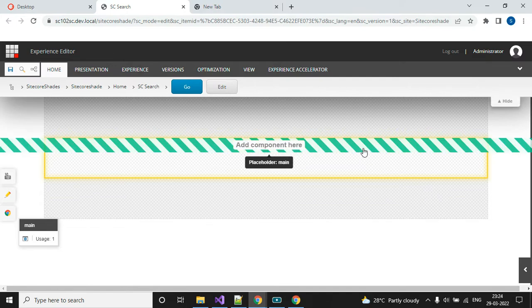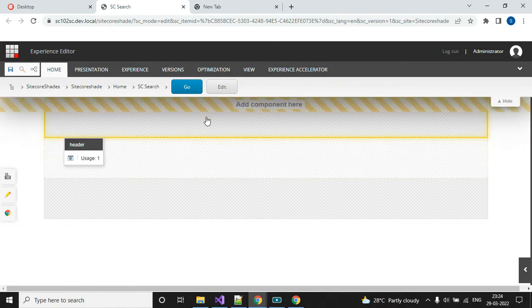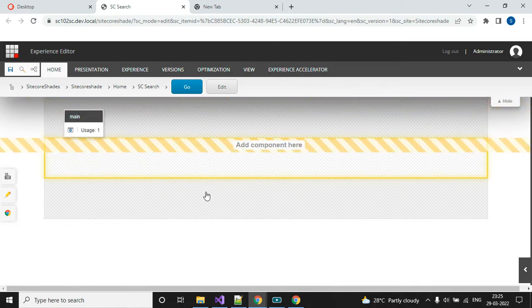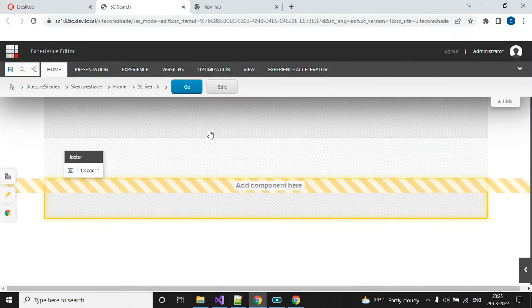Hello, this is Arul Pushpa. Welcome to Sidecore Shades. Today I am going to add the search box component in the page. I just created one empty page, and this is our demo page. Here we can see the search box, and the same search box I am going to add now.